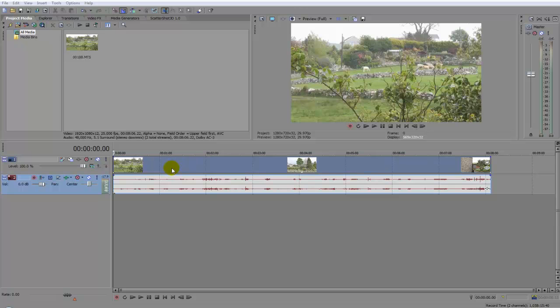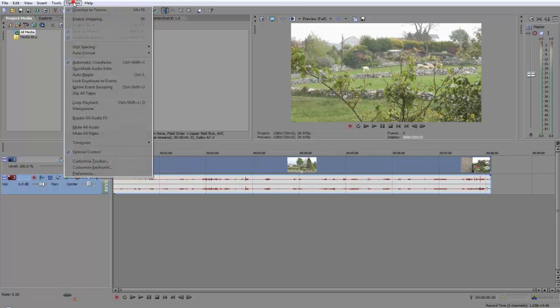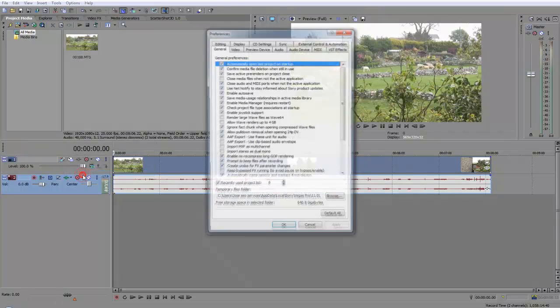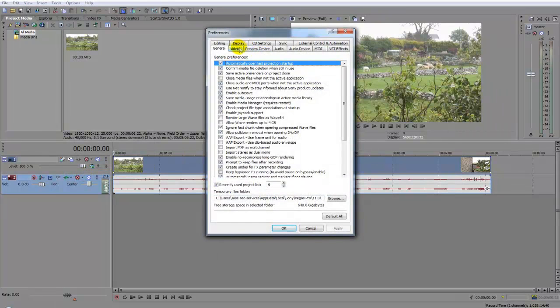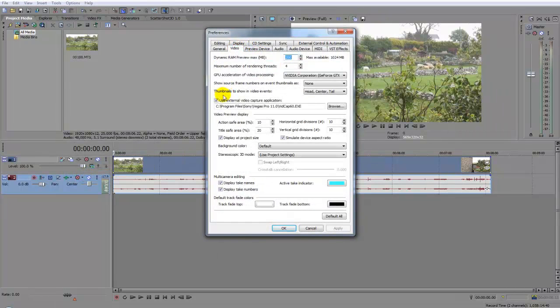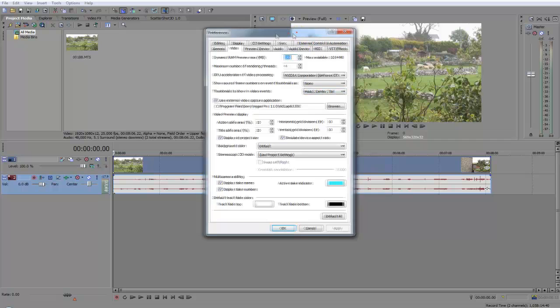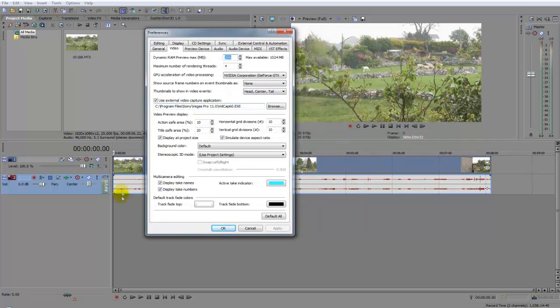You can go to Options, Preferences, then under the Video tab you go to Thumbnails to show all video events. As you can see, at the moment it's set to head, center and tail. So head thumbnail, center and tail. To change that...